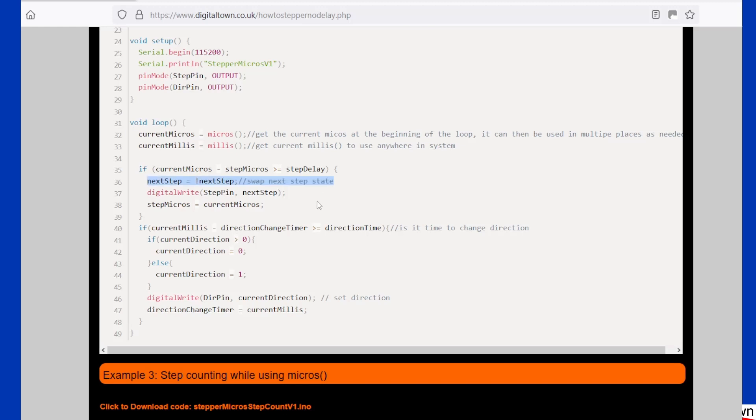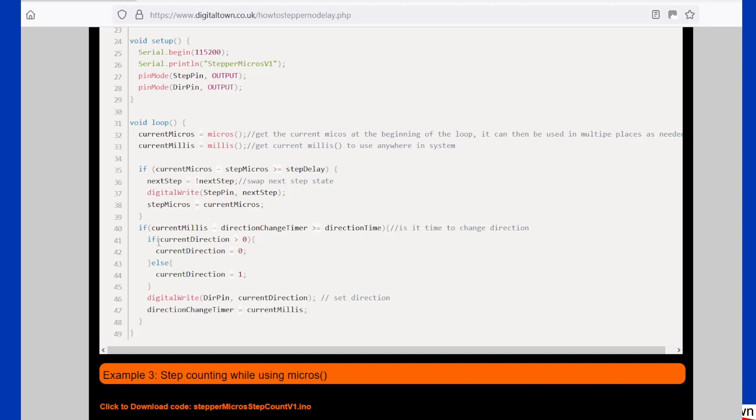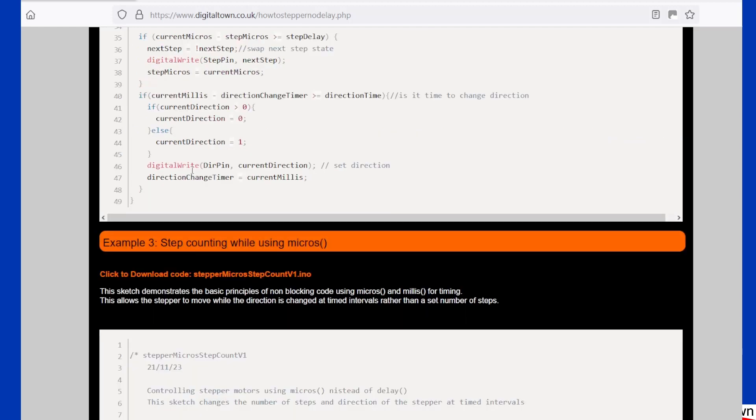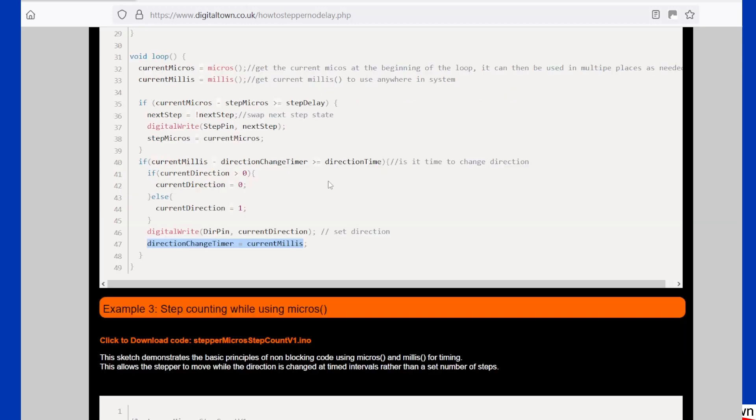So what it does is if the current direction is greater than zero, make it zero; otherwise, make it one. And then what it does is it writes to the direction pin to set the direction, and then it starts the timer all over again so that it's going to change direction in two seconds time.